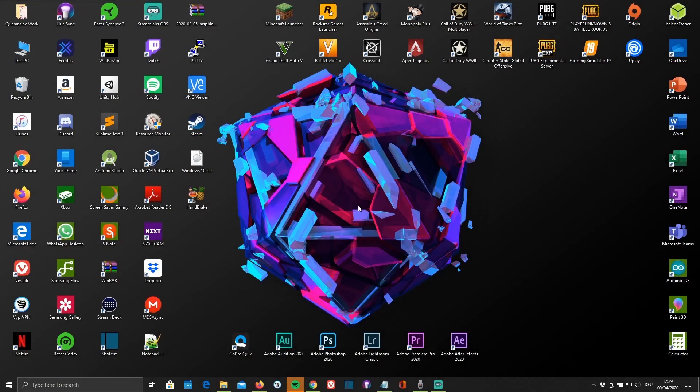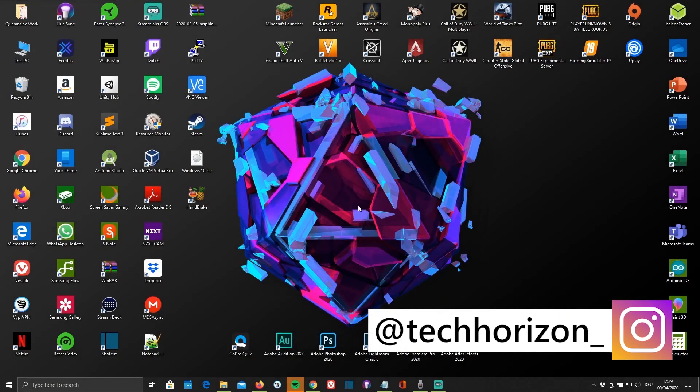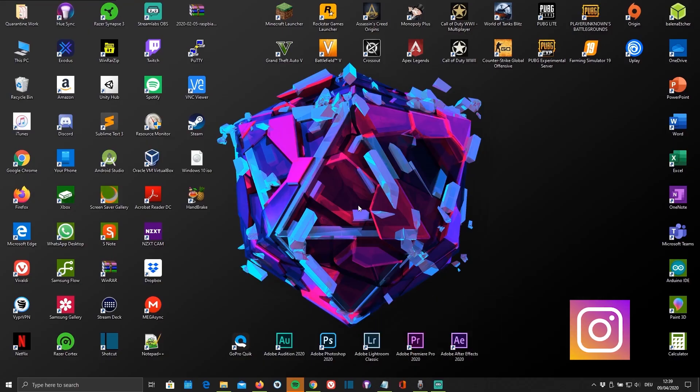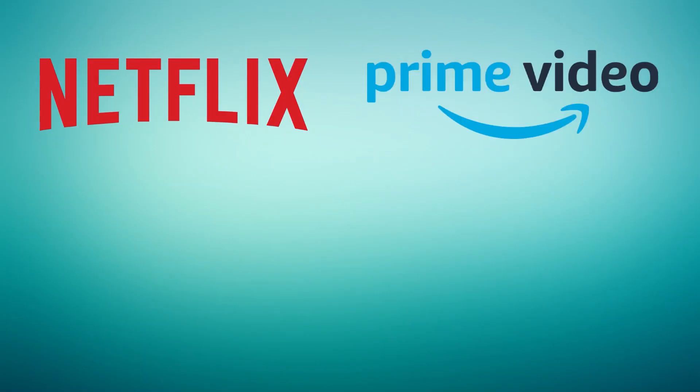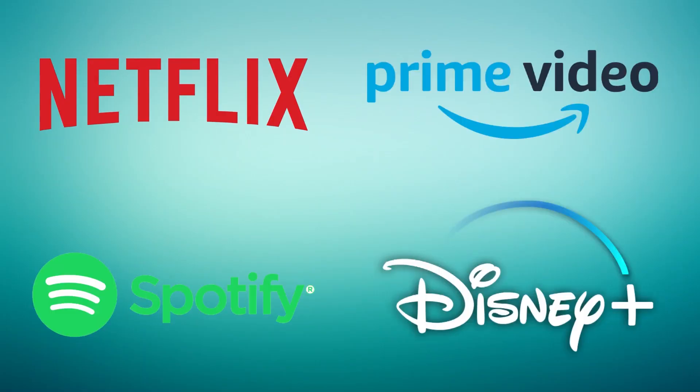Hello everyone and welcome back to Tech Horizon. My name is Dave and today I'm going to show you how to get Netflix, Amazon Prime, Spotify and even Disney Plus up and running on your Raspberry Pi 1, 2, 3 or 4.